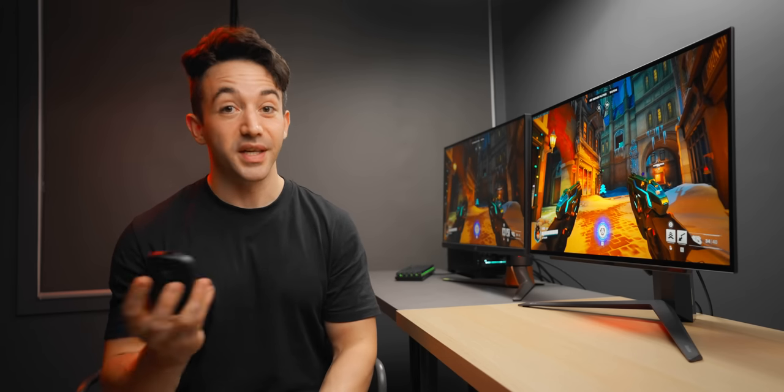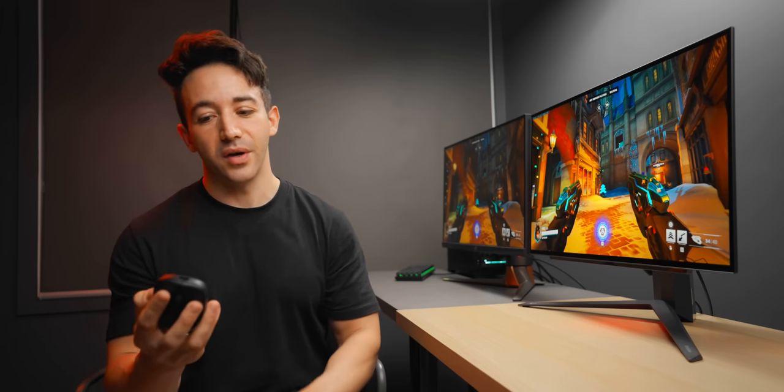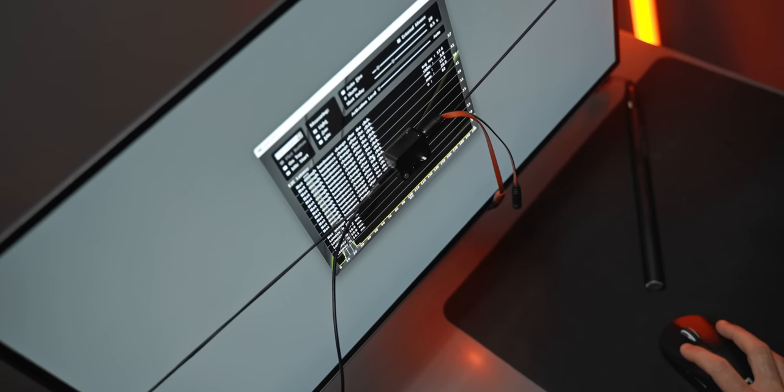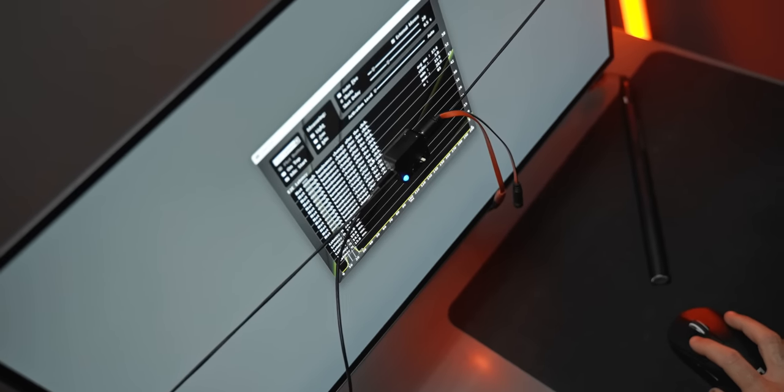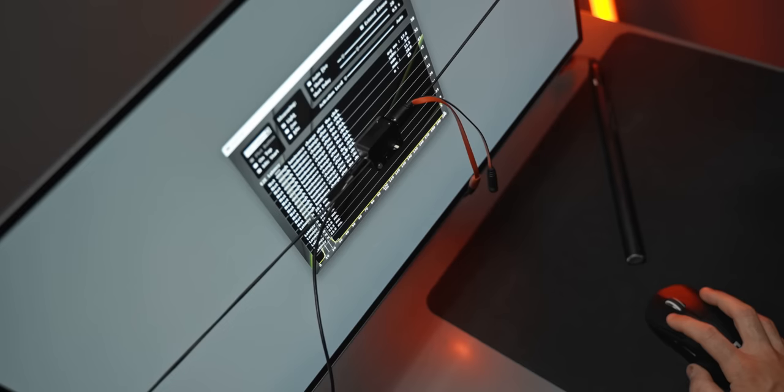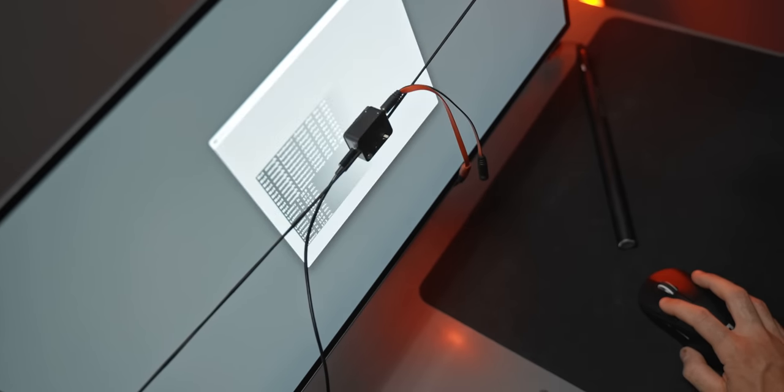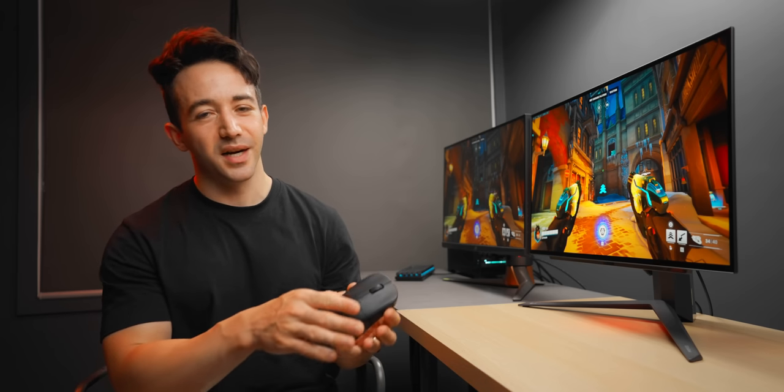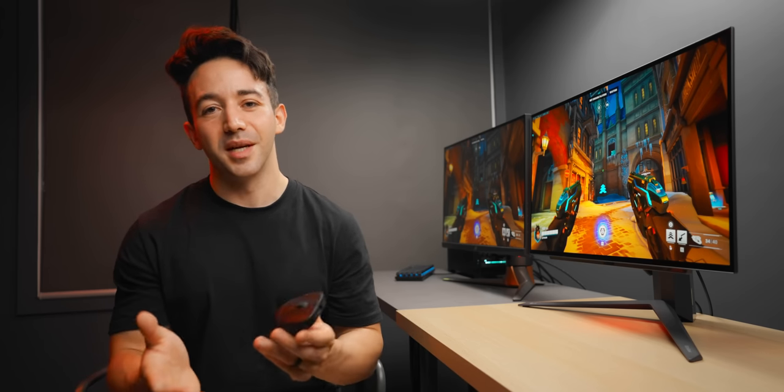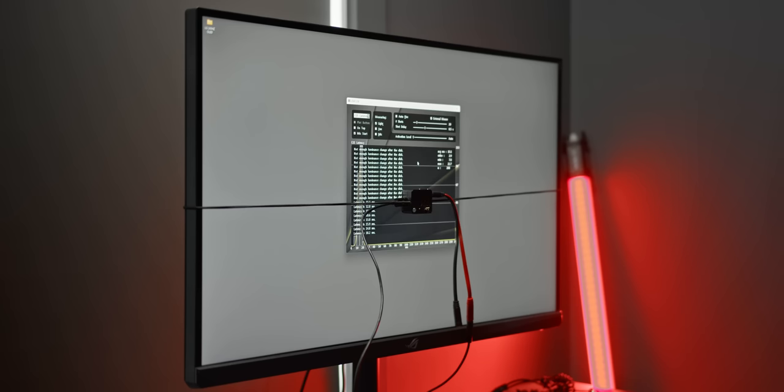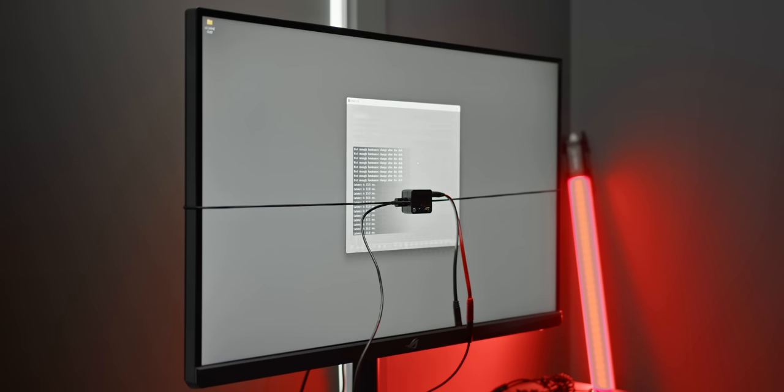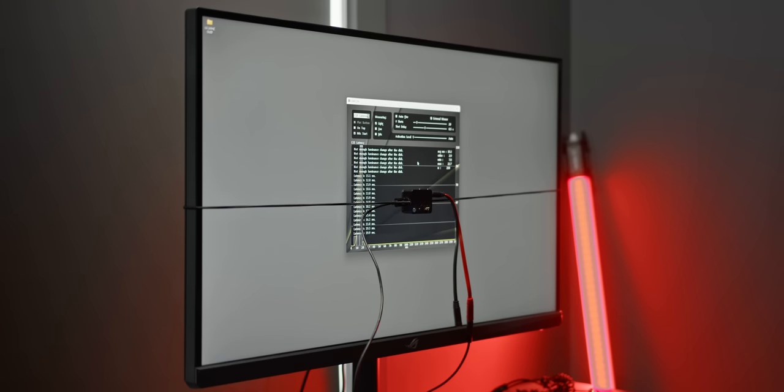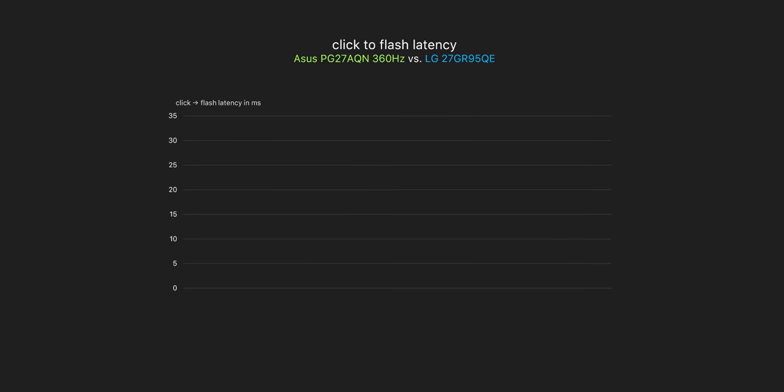Now another thing I was really interested to test out here was the input lag, how fast the display can react to clicks and movement and how fast essentially it can draw a new frame. Because on one hand it has instant response times but at the same time 240 hertz is not exactly the fastest thing on the market. Here we're looking at the amount of time it takes for a mouse click to register as a flash on screen.